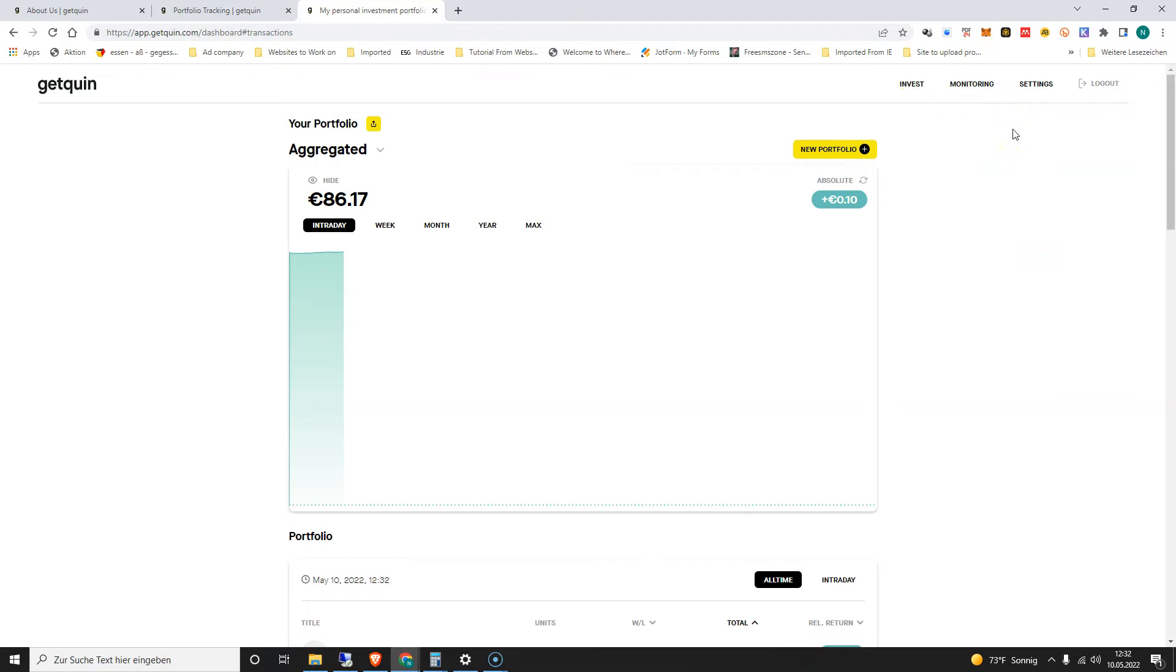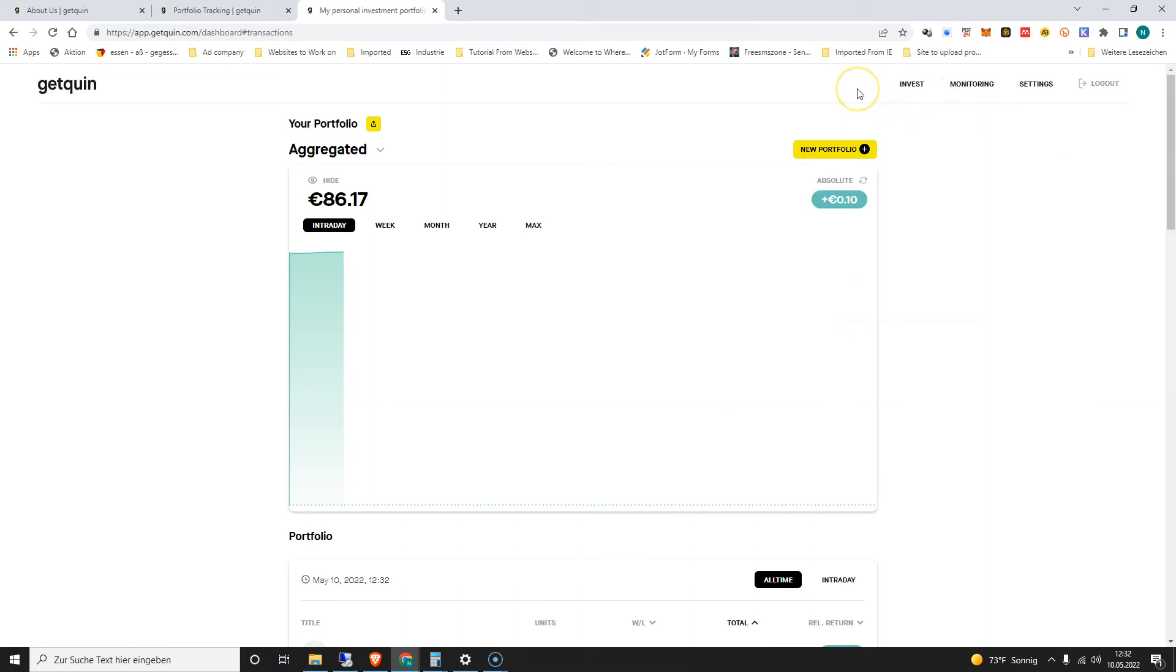So please download and use this portfolio tracking web app and enjoy yourself while doing this. Have a nice day. Please subscribe also to my YouTube channel, like this video, and I'll also do more. Thank you very much.